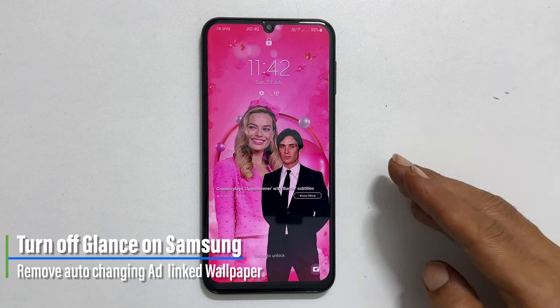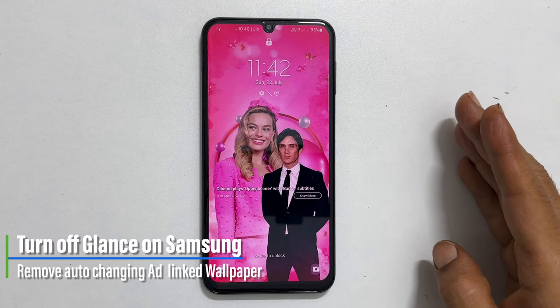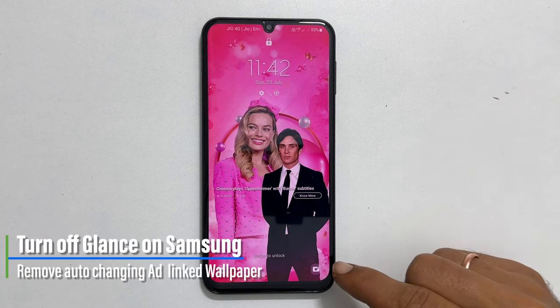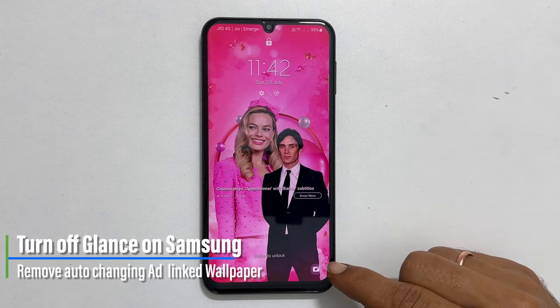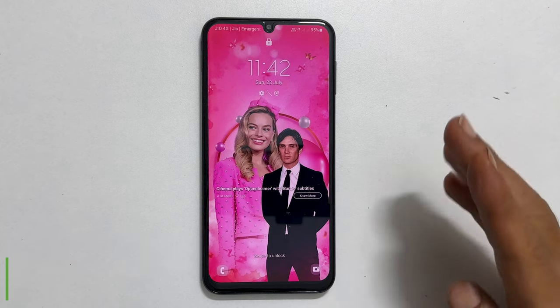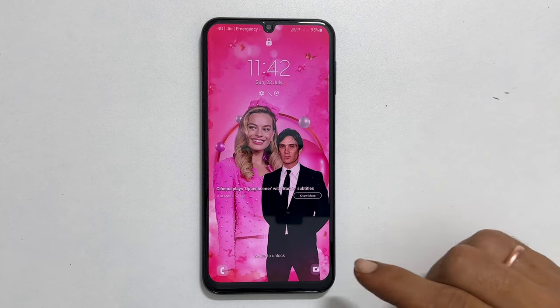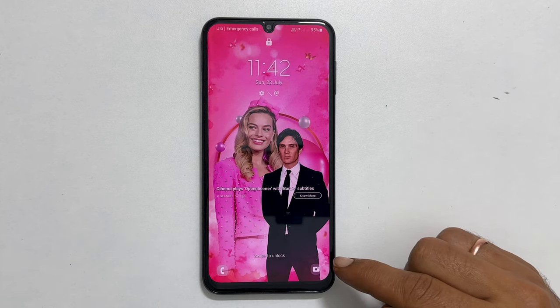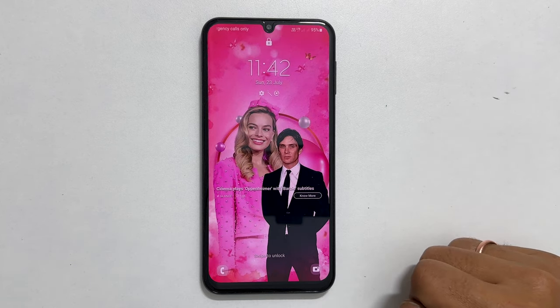Hi there. This video will show you how to turn off lock screen wallpaper services or Glance in Samsung Galaxy M34 5G. Let's get started.